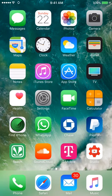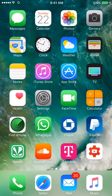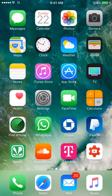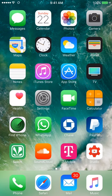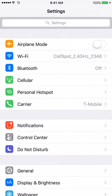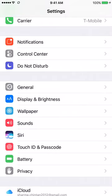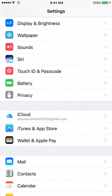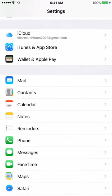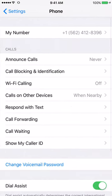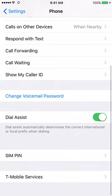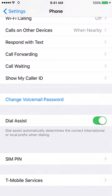The first thing that we're going to do is click on the gray settings icon. After that we're going to scroll down until we see the tab called Phone. After that we're going to scroll all the way down until we see an option that says Dial Assist.